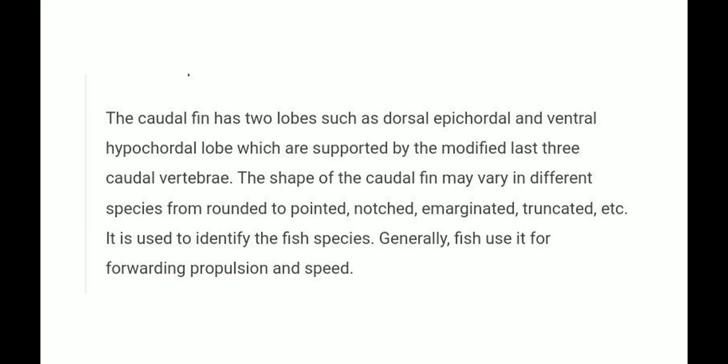The caudal fin has two lobes: the dorsal epicaudal lobe and the ventral hypocaudal lobe, which are supported by the modified last three caudal vertebrae. The shape of the caudal fin may vary in different species — it can be pointed, notched, or truncated.